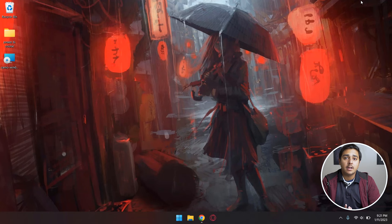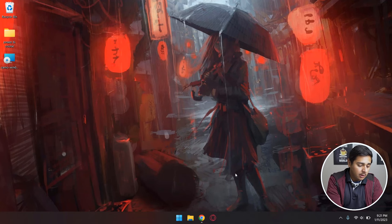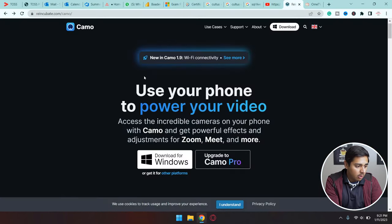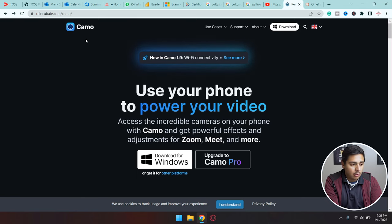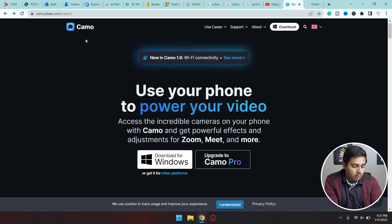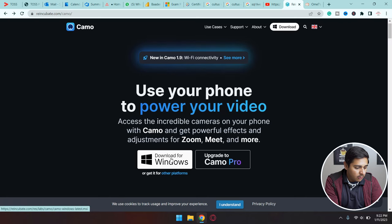Now we're going to move towards our Windows PC or Mac. The process will be the same for both operating systems. Here I am on my Windows PC. First of all, you need to open any browser and you need to download this software Camo. We currently installed it on our iPhone. Now we're going to install the same software for our Windows PC. You're simply going to press on the Download for Windows button.